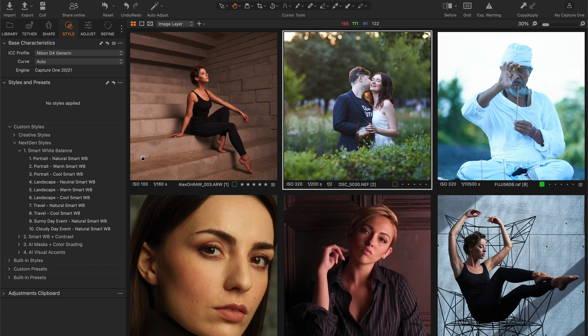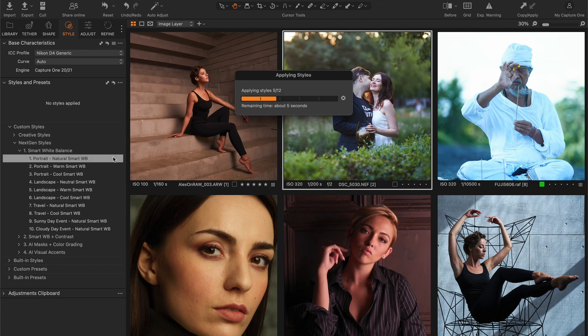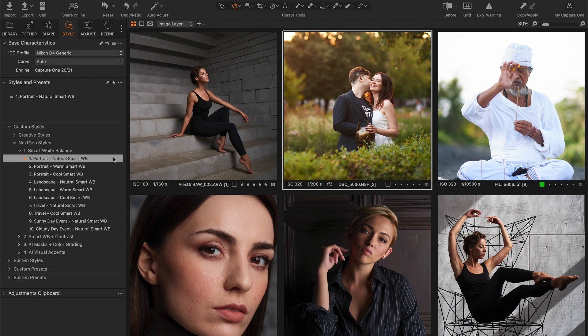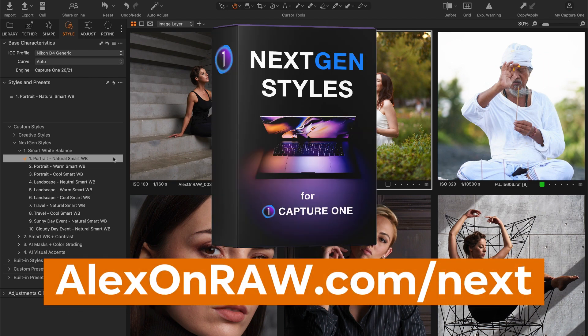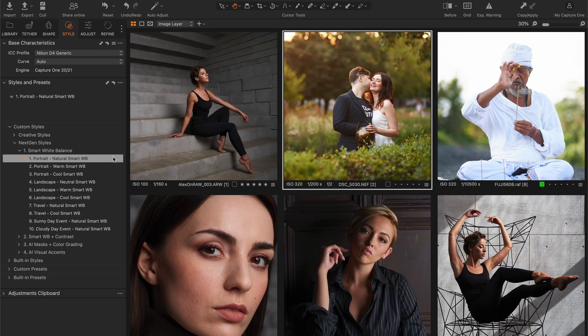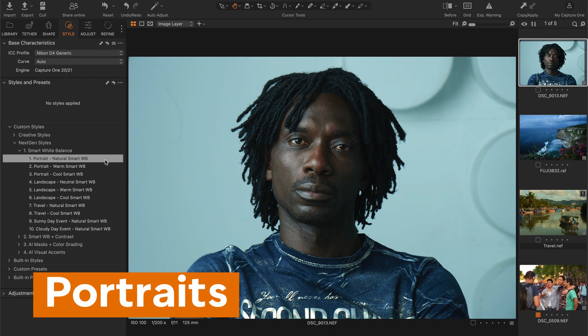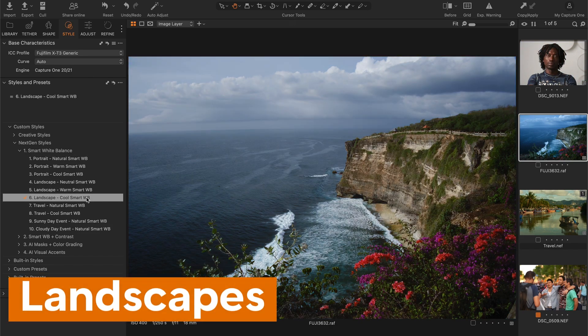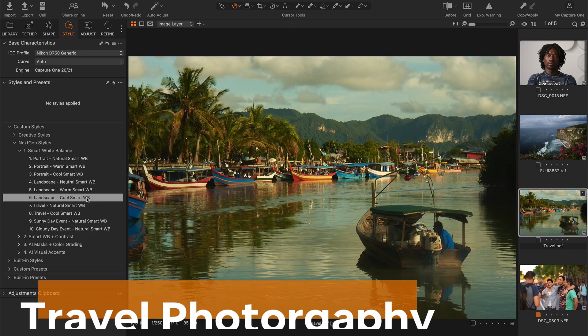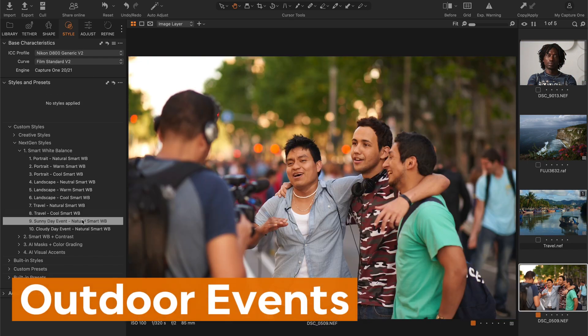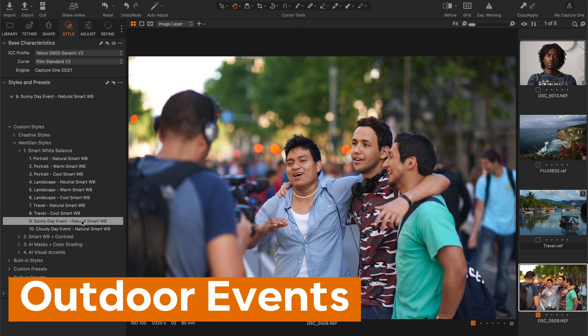Like this. I have created a set of NextGen Styles that automatically adjust the white balance of your images to make them look natural. There are styles for portraits, landscapes, travel photography, and outdoor events.